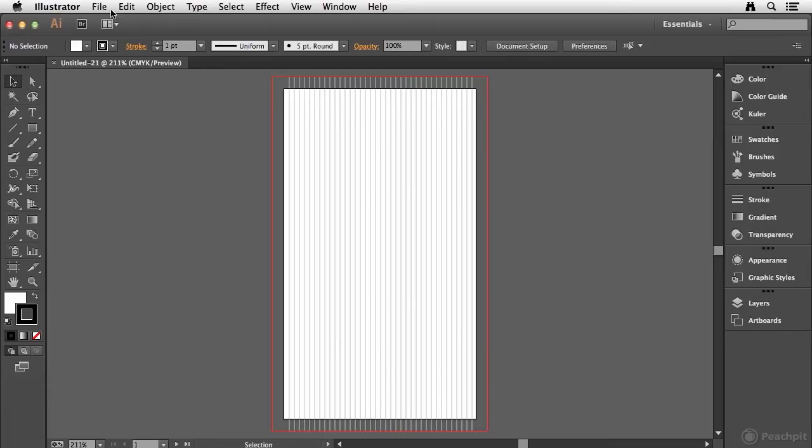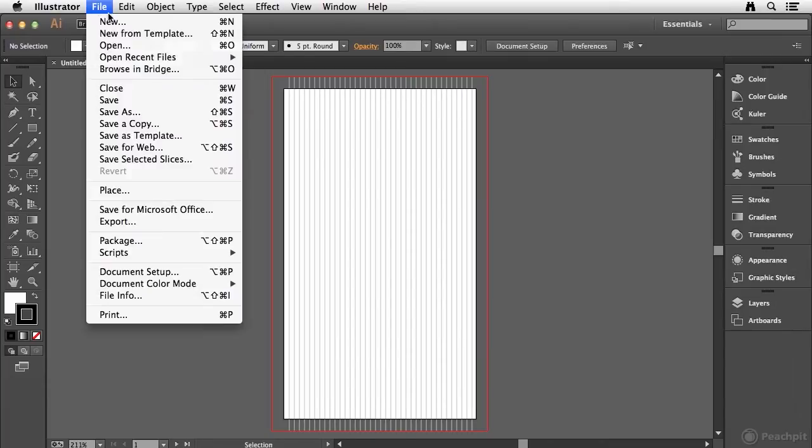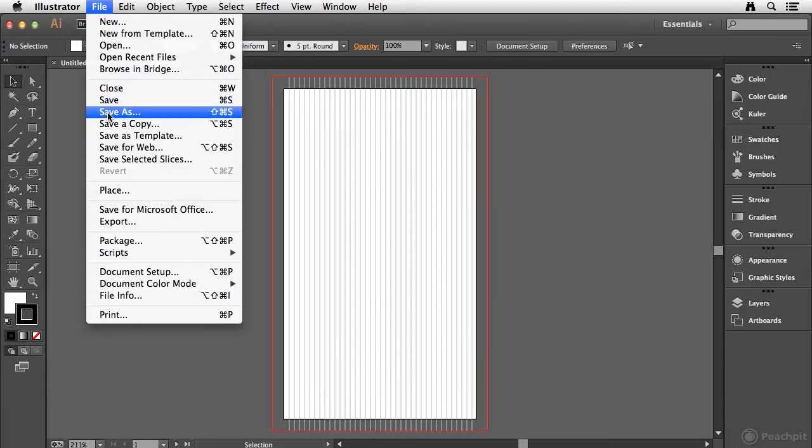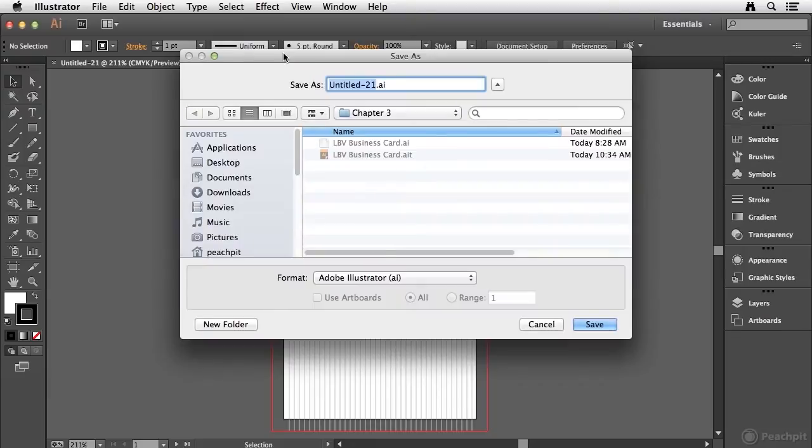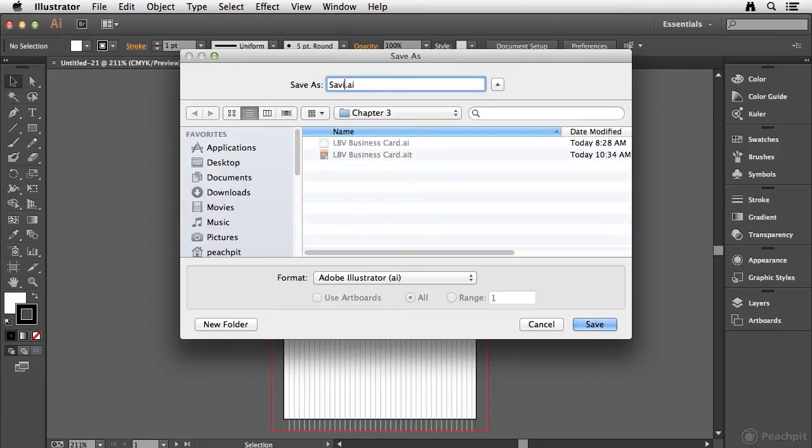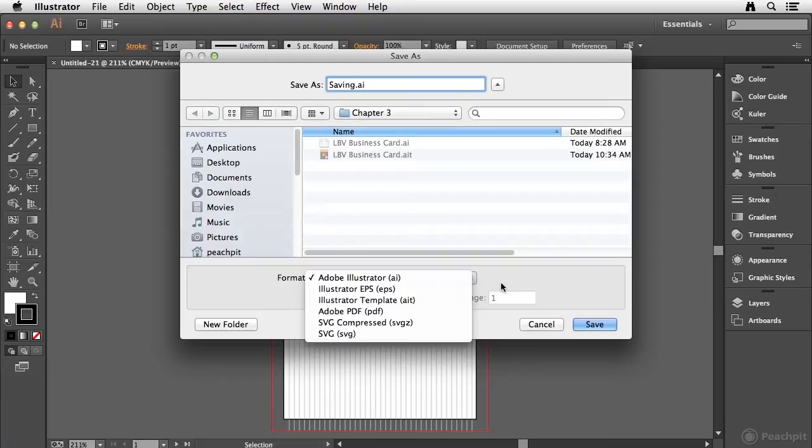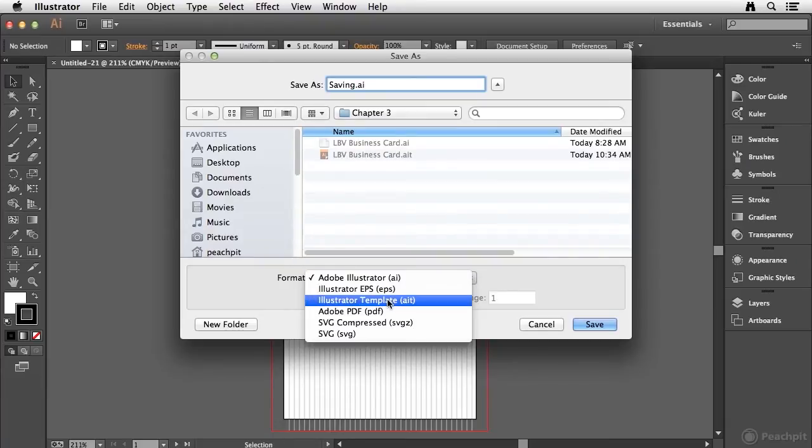So if I choose File Save As, I'm going to be presented with the opportunity to save this file. So I'm just going to give this a name of saving, and in the format drop-down menu, this is really where all of the options are available. So if I click on the drop-down menu, you'll see that we can save our file as a template.